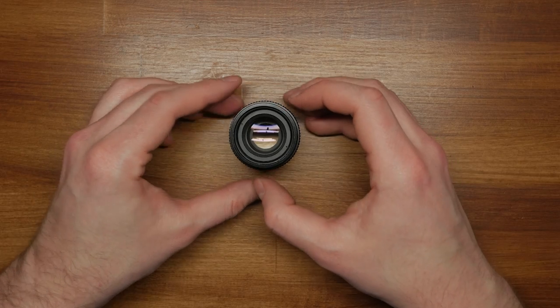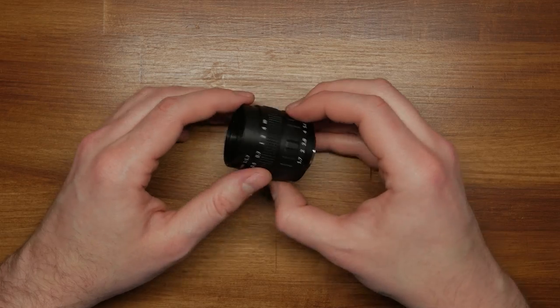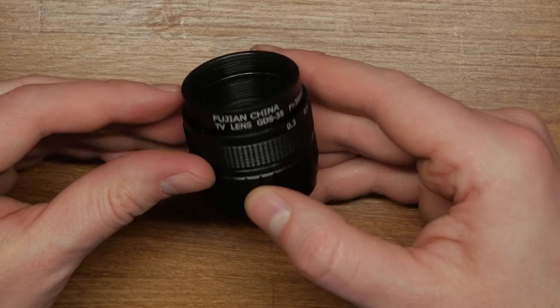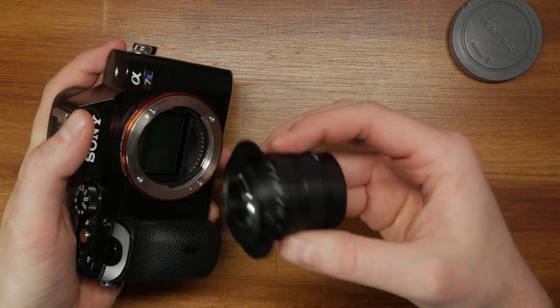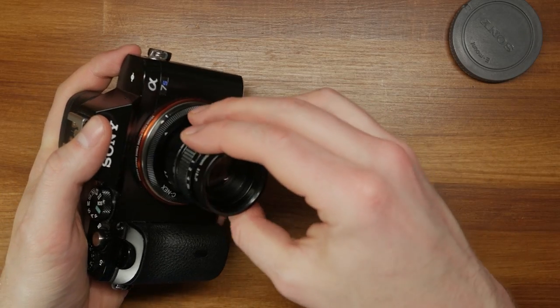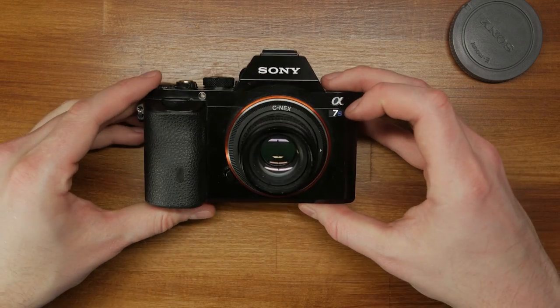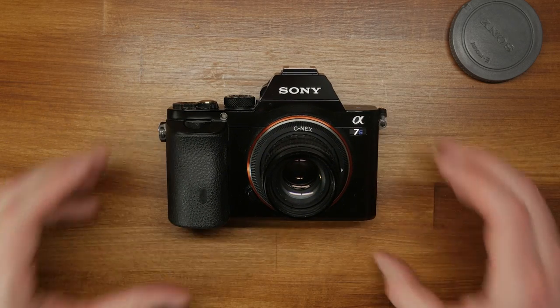There's actually not much to say about the appearance of this lens. It's light and it's tiny. It actually looks a bit silly when mounted, even on a relatively small camera like the Sony a7S.